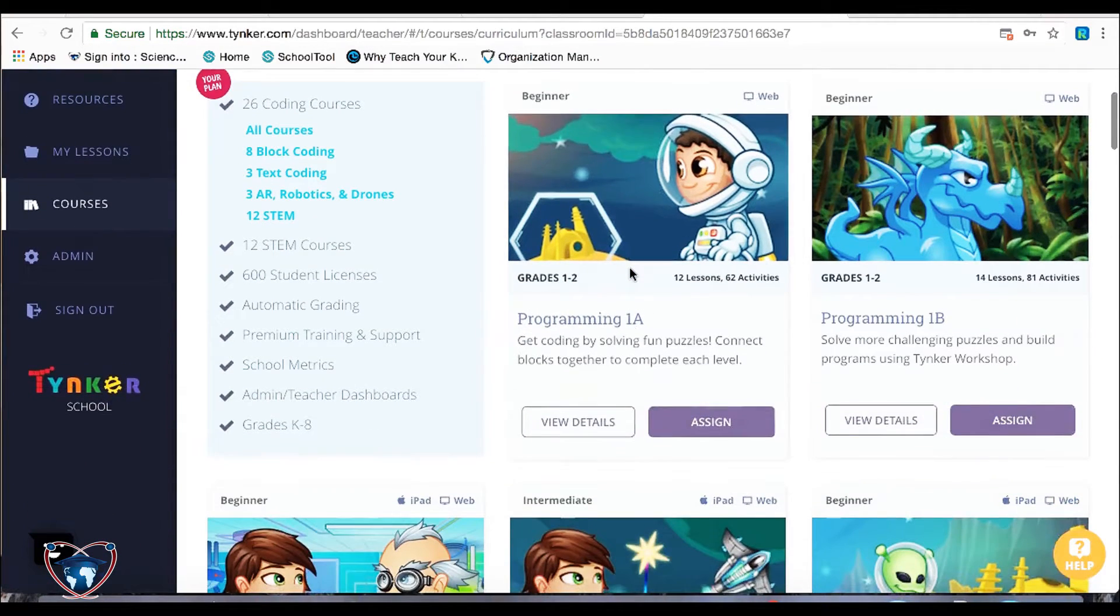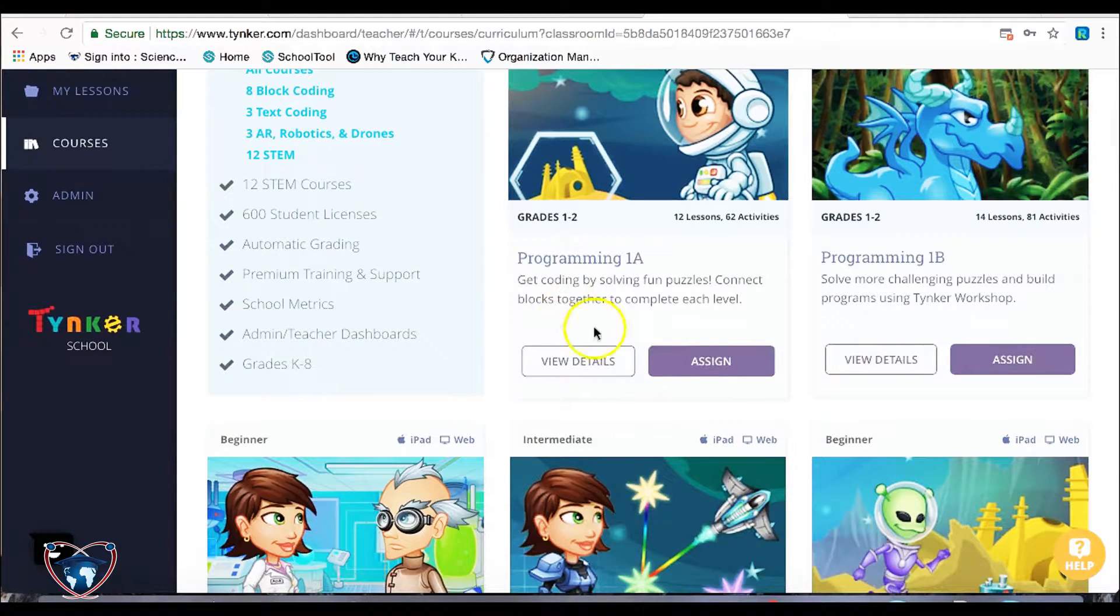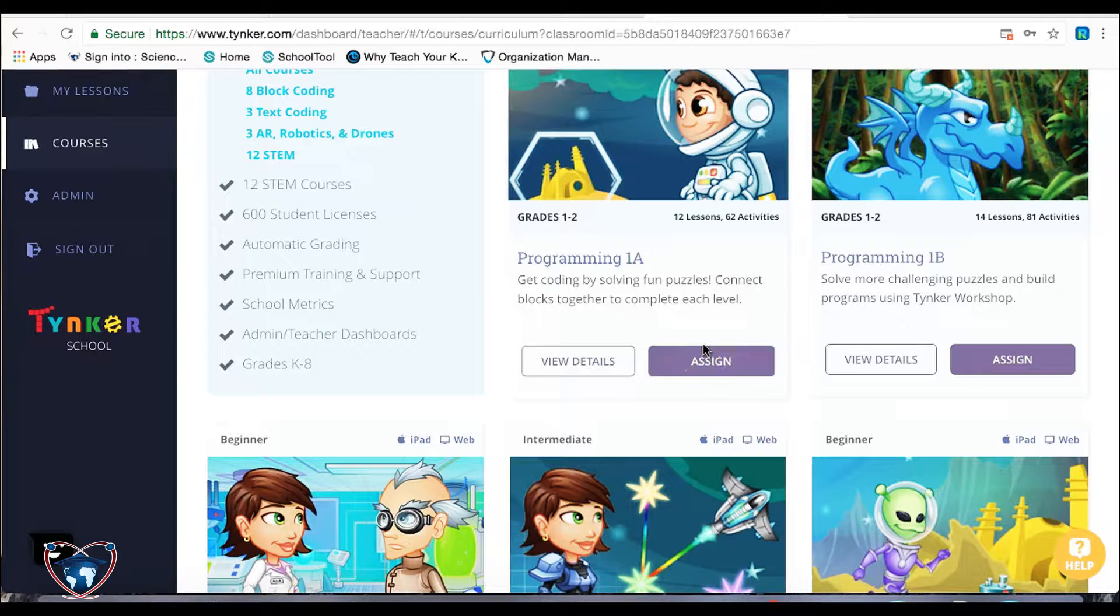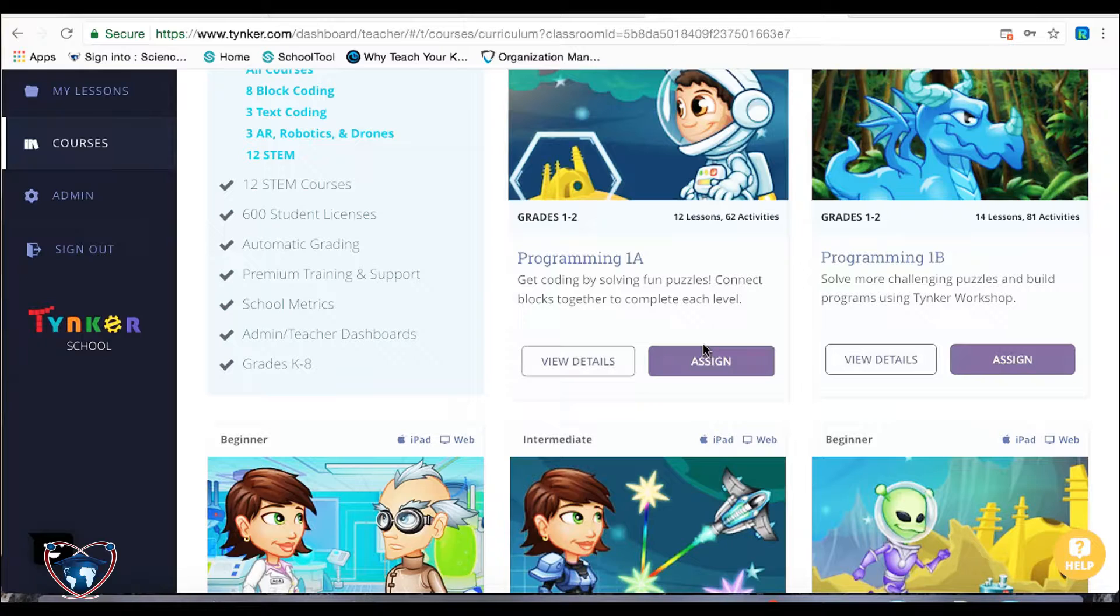And I'm going to grab programming 1A. Now, if you know that your kids have had exposure to this in the past, try to speak to the grade level team of the previous year and see where the kids left off.